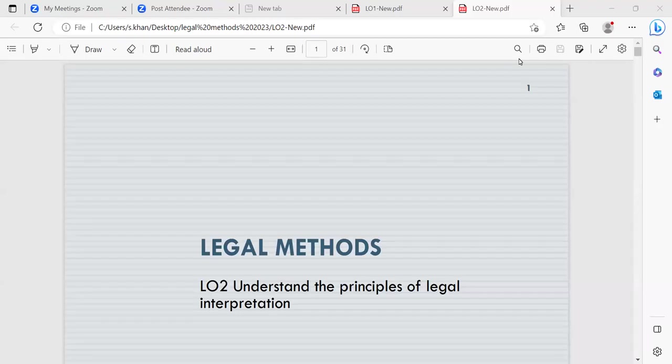Good afternoon. Today's session is on legal methods. My name is Shazia Khan. Today we'll be looking at learning outcome two, which is to understand the principles of legal interpretation.